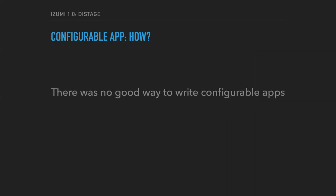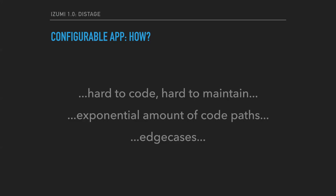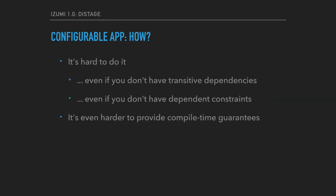So there was no good way to write configurable applications. The requirements and constraints are easy to pronounce, but were notably hard to implement, especially to implement in an extensible manner. And engineers who try to do that often suffer from exponential growth of code paths, and it's always very hard to check that all the possible configurations are correct.